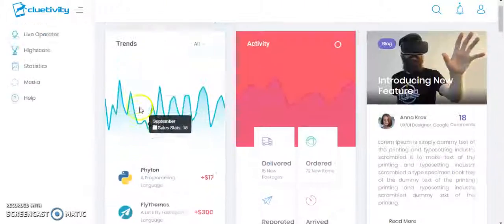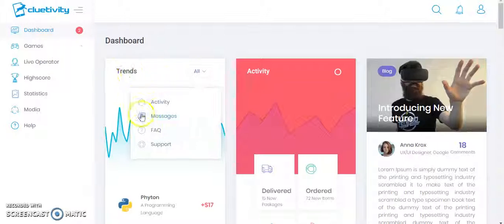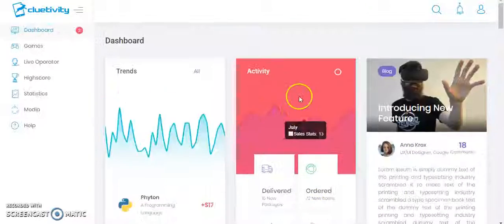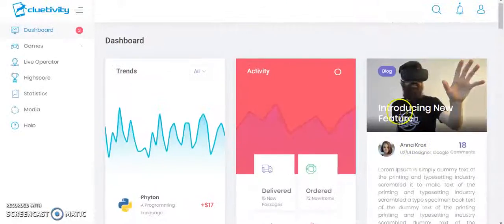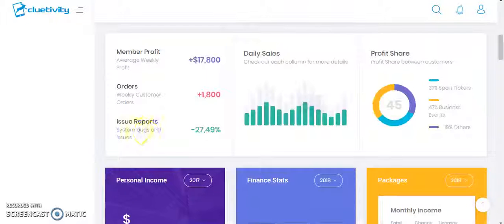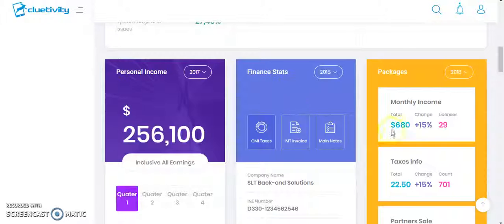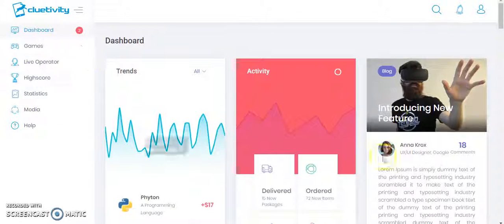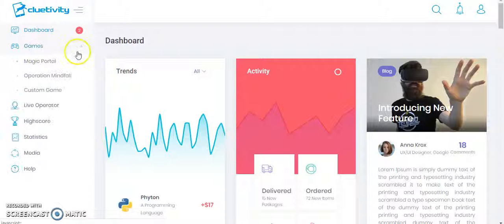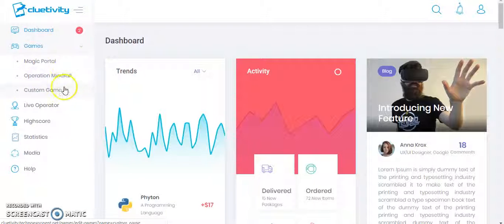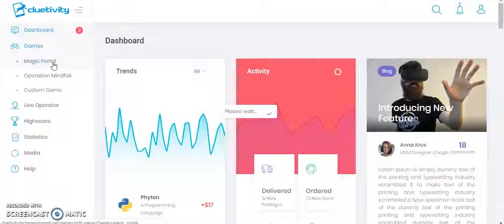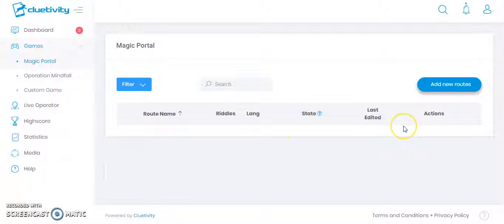So let me show you how this website works. As you can see, this is the dashboard section. Here I can see the trending games, the activity, the blogs, the profits, and the daily sales. These are the main dashboard elements. Let's move on to the next option — the game section — where you will be able to see some games that have been added to the admin panel. I'll click on this game, named Magic Portal.